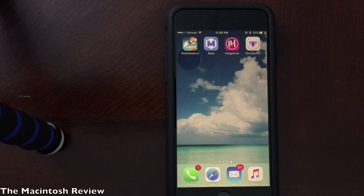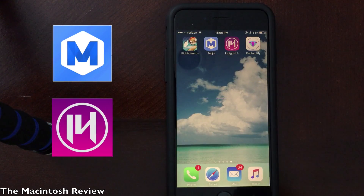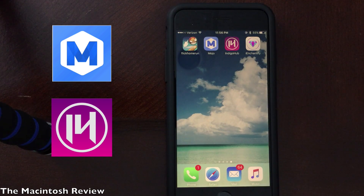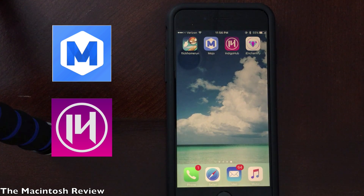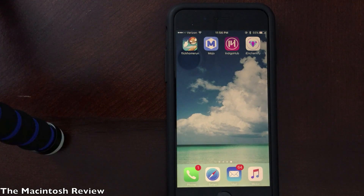Alright guys, this video is a more recent version of my videos that I did for iOS 9.3.1, where I showed you how to install Mojo and Indigo Hub. Both Mojo and Indigo Hub allow you to install jailbreak apps without actually jailbreaking your device. I figured I'd do an update for iOS 9.3.2. The good news is that both Mojo and Indigo Hub work the same way as they do on iOS 9.3.1.